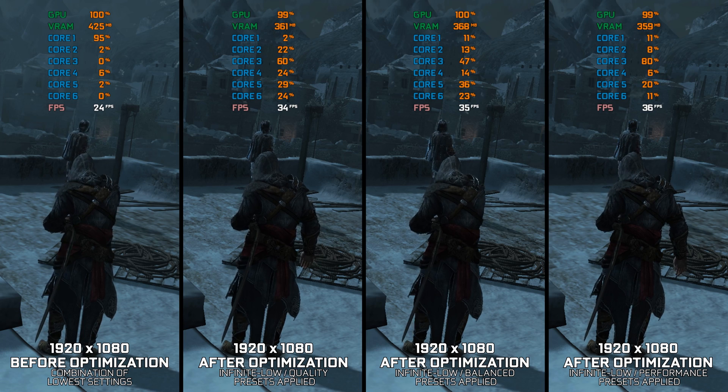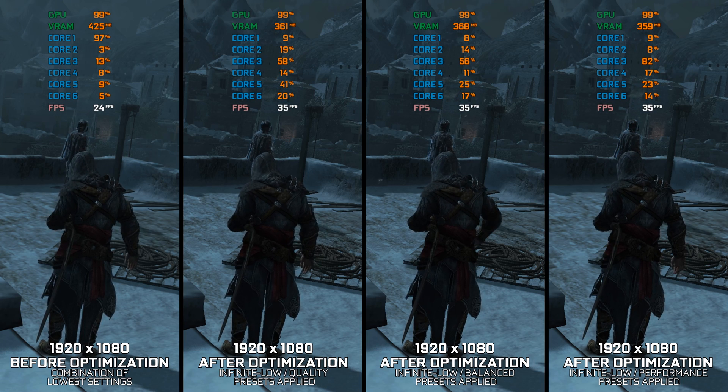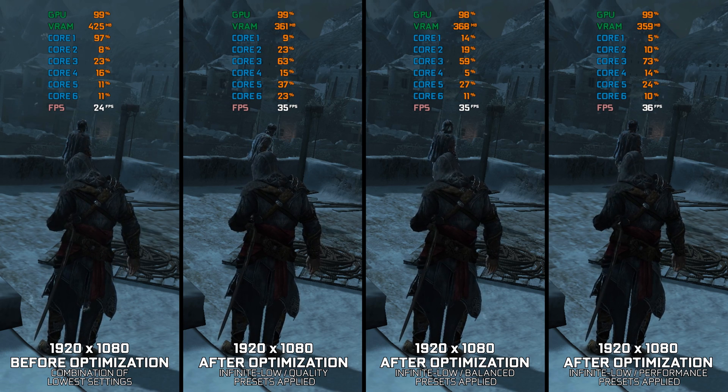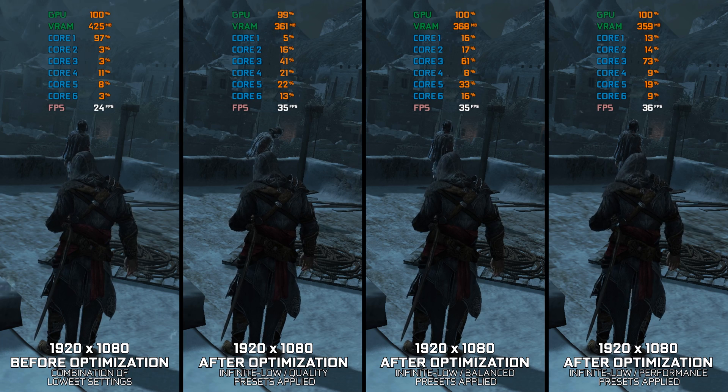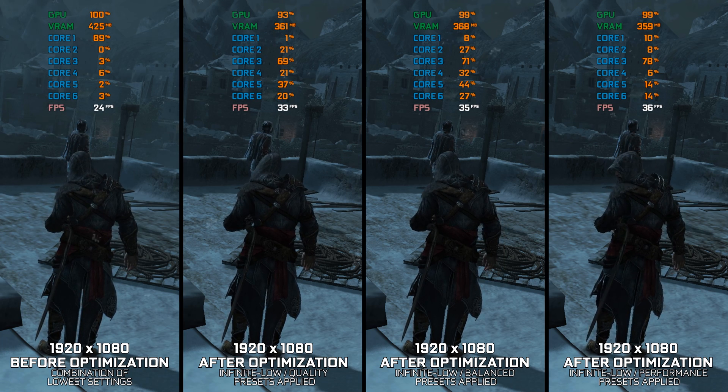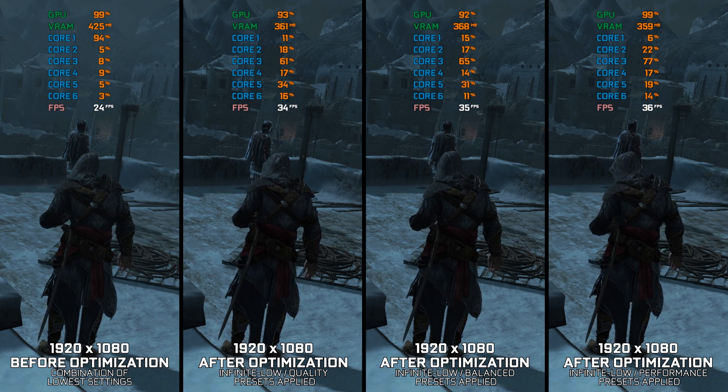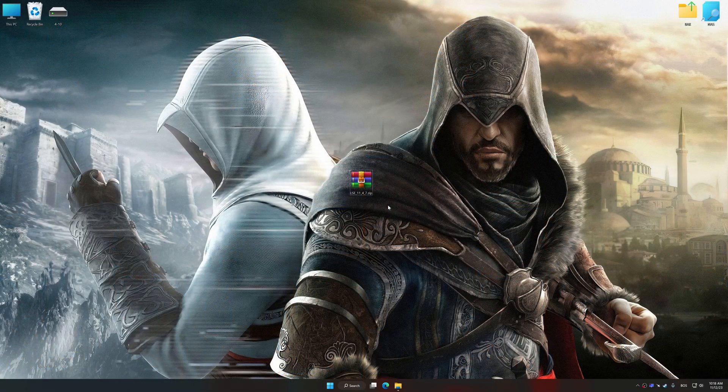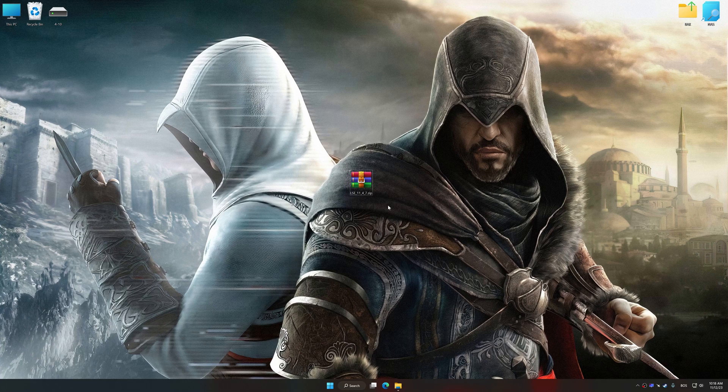Instead of benchmarking the game to see how it performs on specific PC hardware, let's see what we can do to optimize the game for the maximum possible performance. Before we proceed with the optimization process, download and install Low Specs Experience.